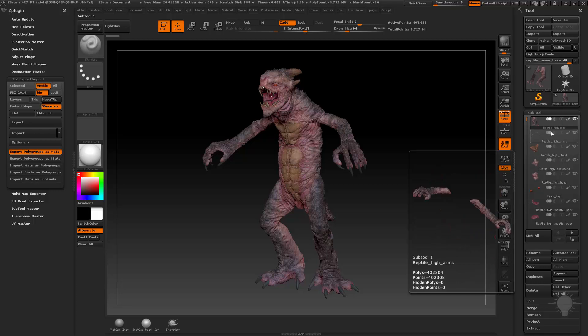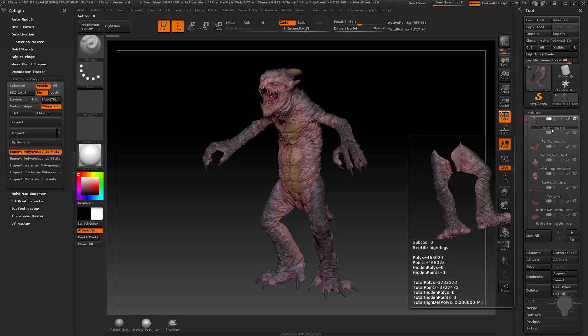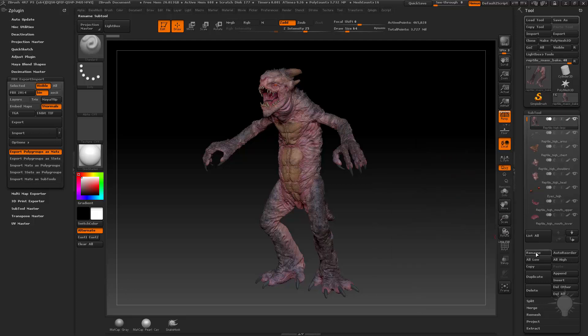Now when I did that, it did some funny things. Number one, it capitalized reptile R, which I told you about earlier. Number two, the underscores came in as dashes, and that's not going to work with our naming convention. So I'm going to go back to rename and try this again.